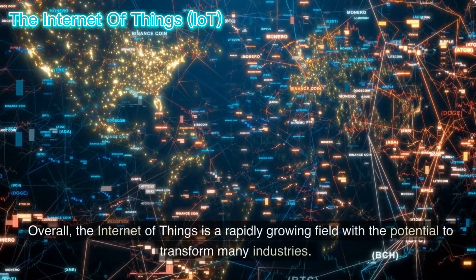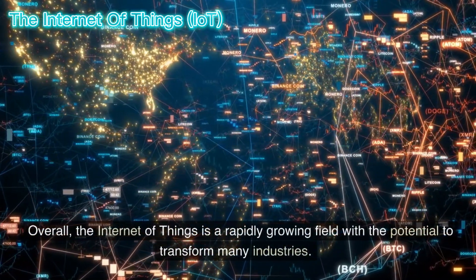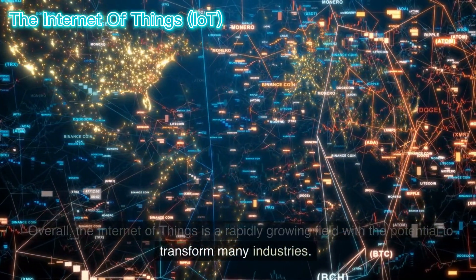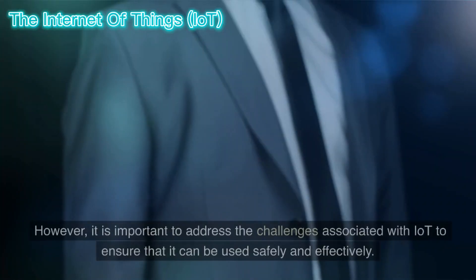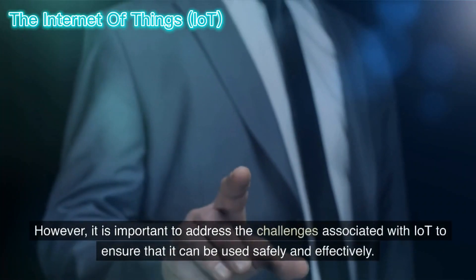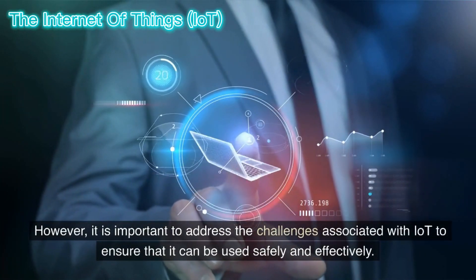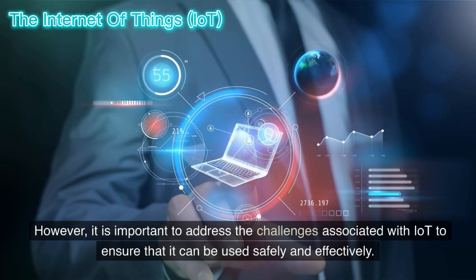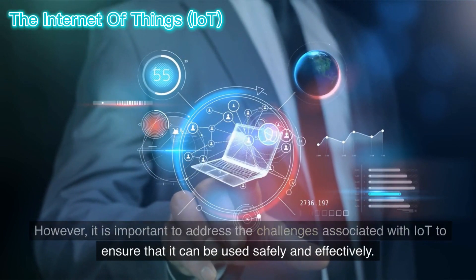Overall, the Internet of Things is a rapidly growing field with the potential to transform many industries. However, it is important to address the challenges associated with IoT to ensure that it can be used safely and effectively.